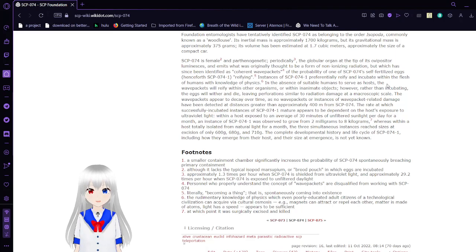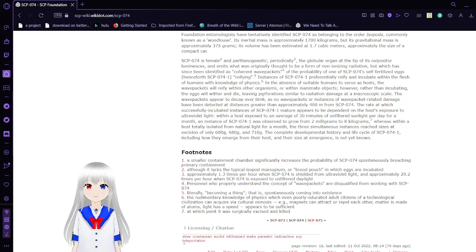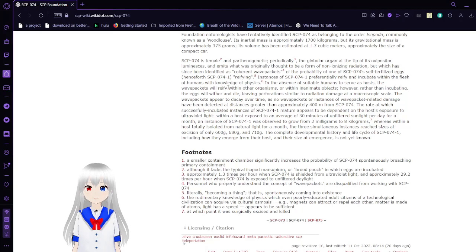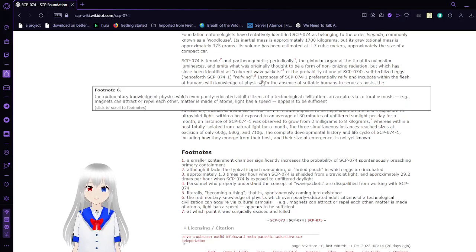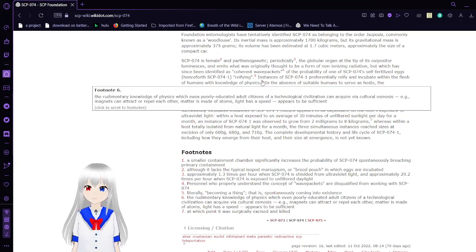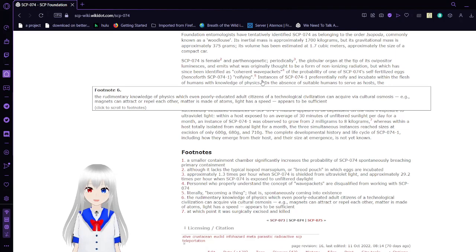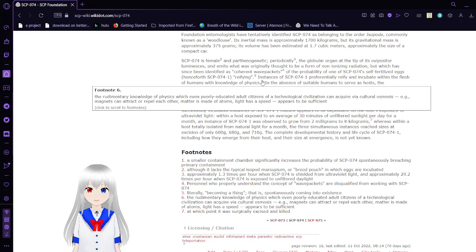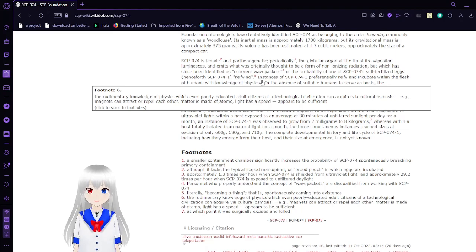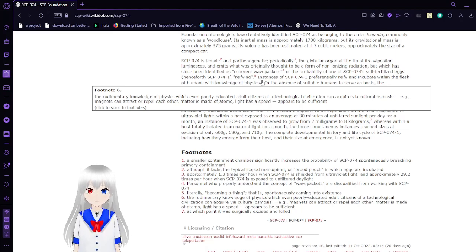Its source of SCP-74-1, preferably refined and incubated within the flesh of humans with knowledge of physics. The rudimentary knowledge of physics, which even poorly educated adult citizens of a technological civilization can acquire via cultural osmosis, e.g., magnets can attract or repel each other, matter may have atoms, light has a speed, appears to be sufficient.